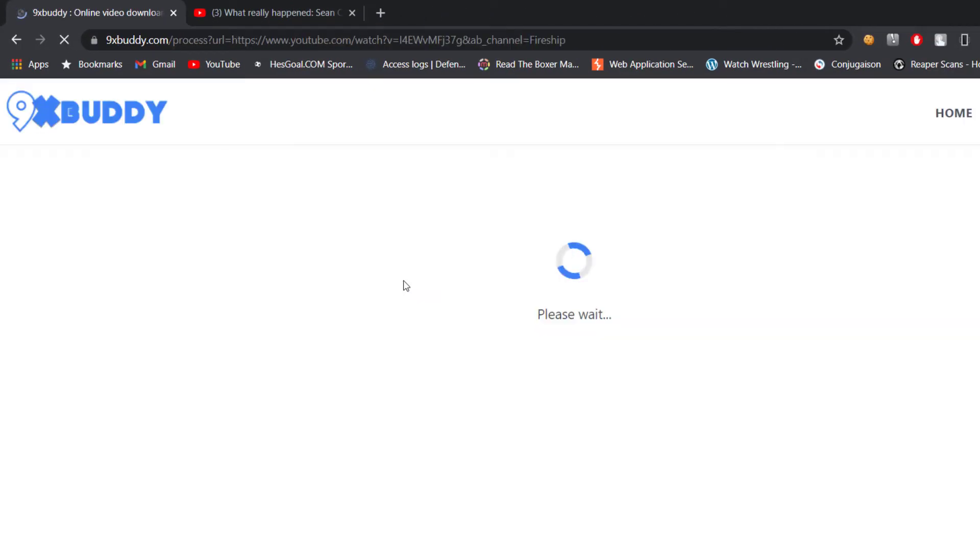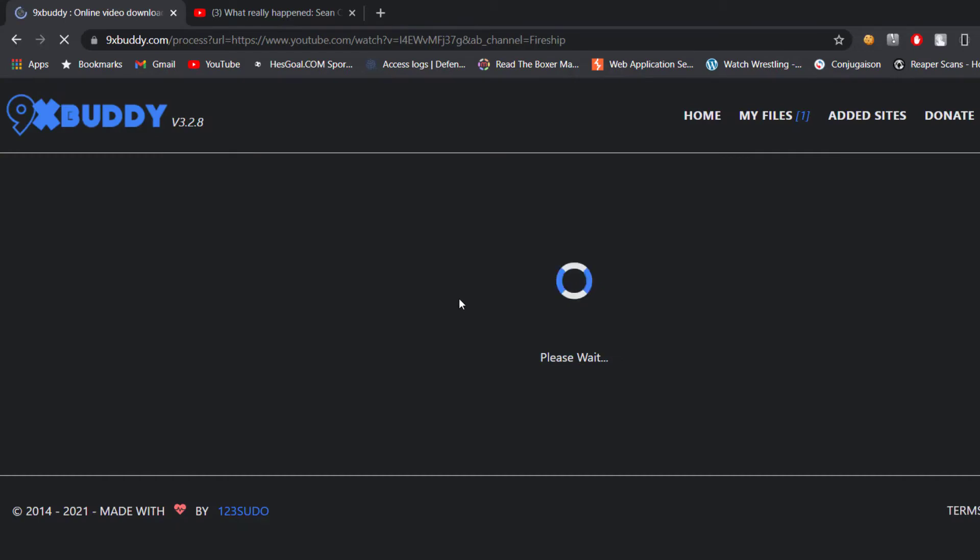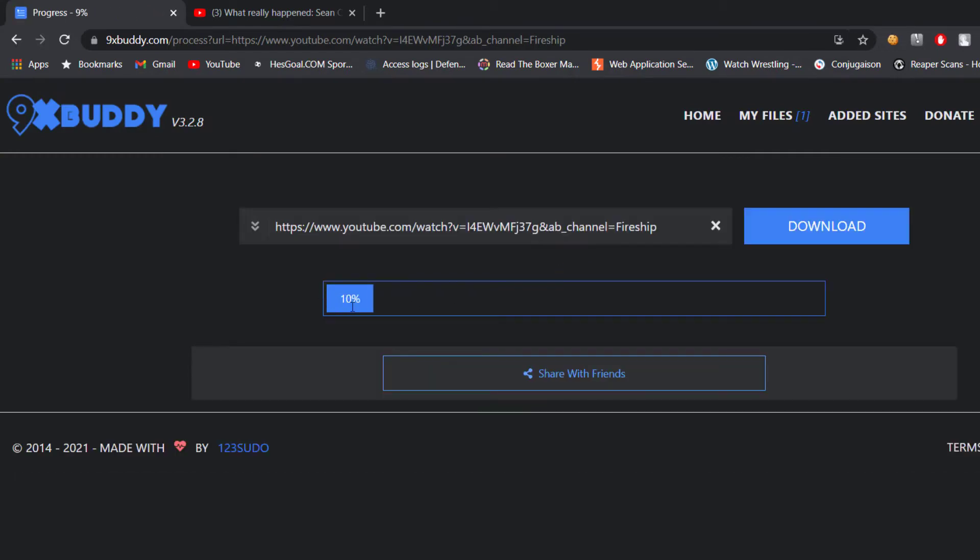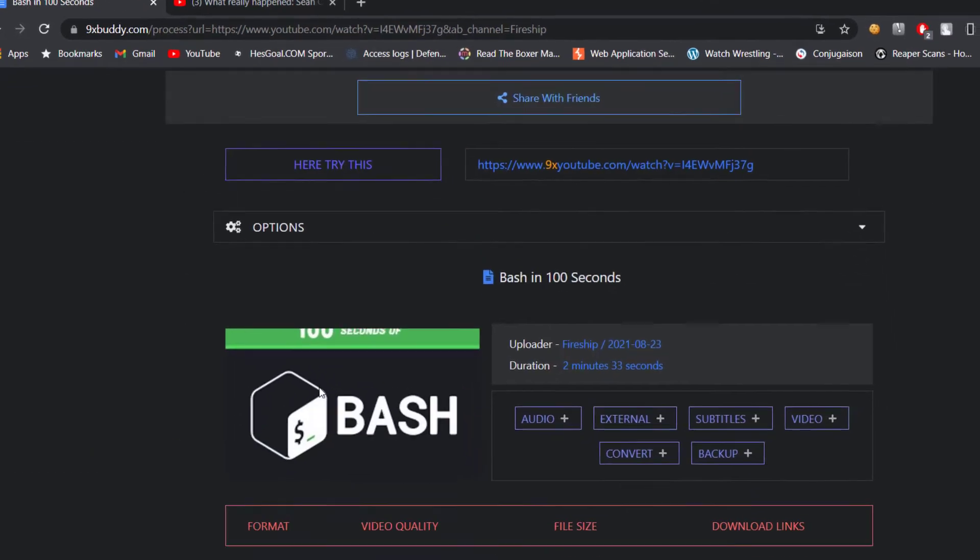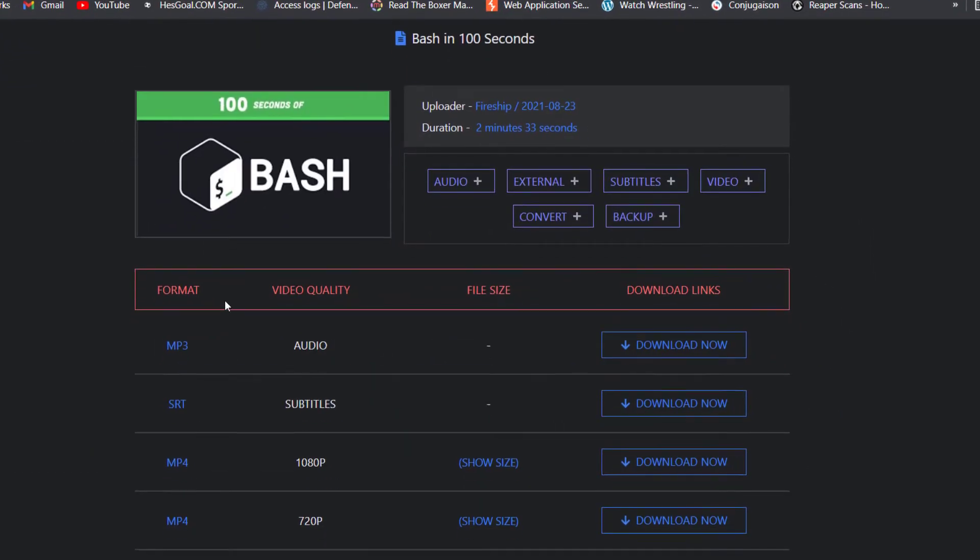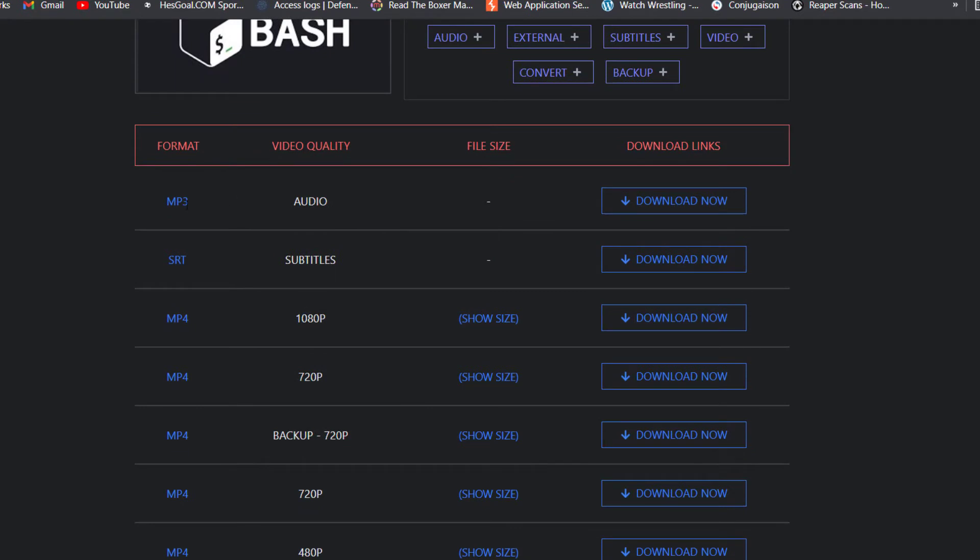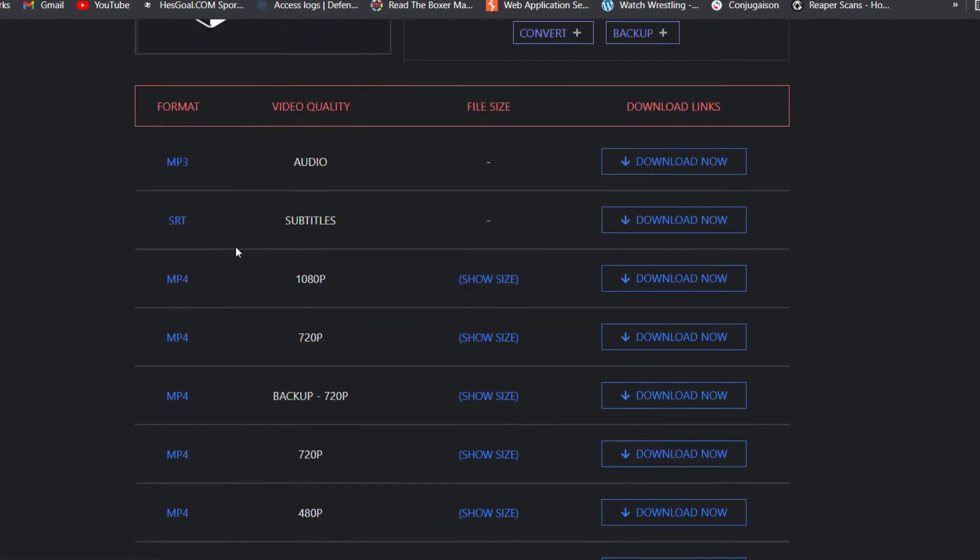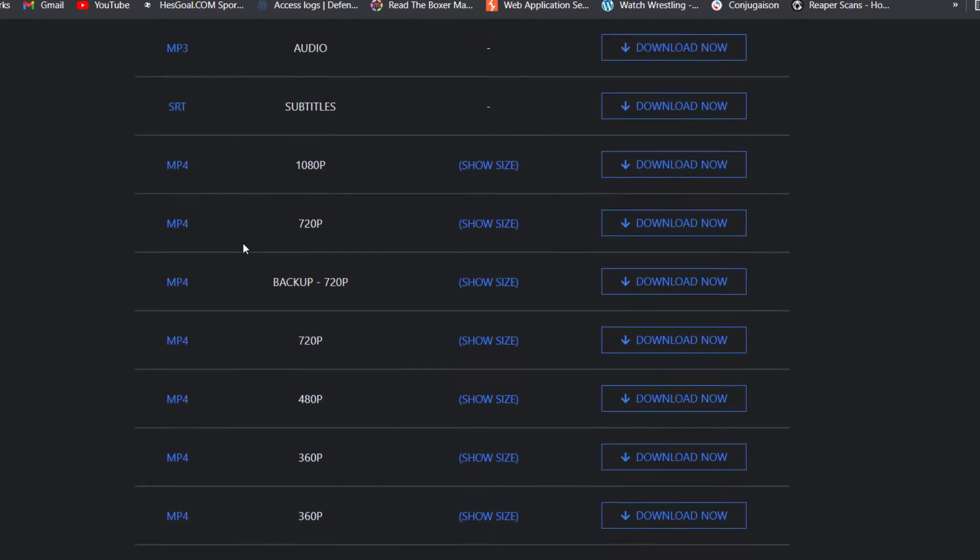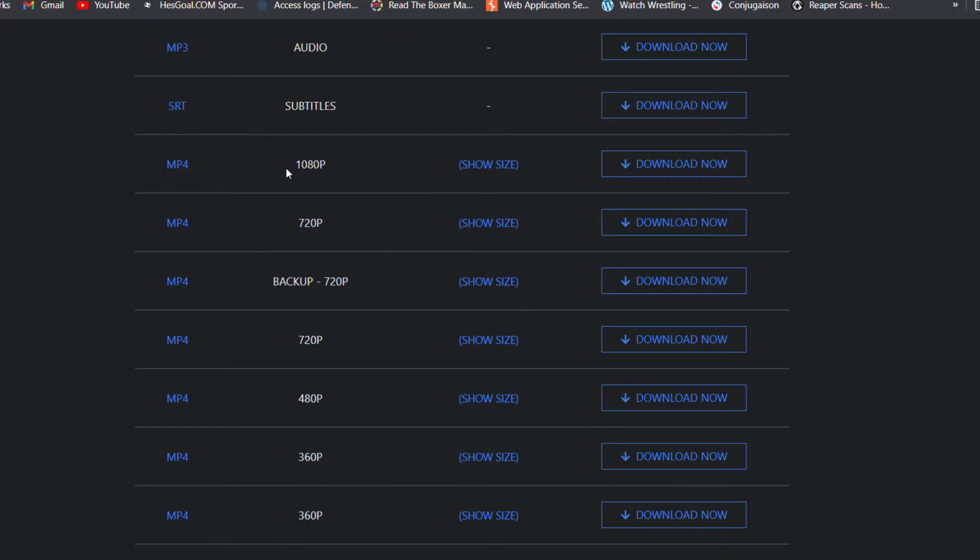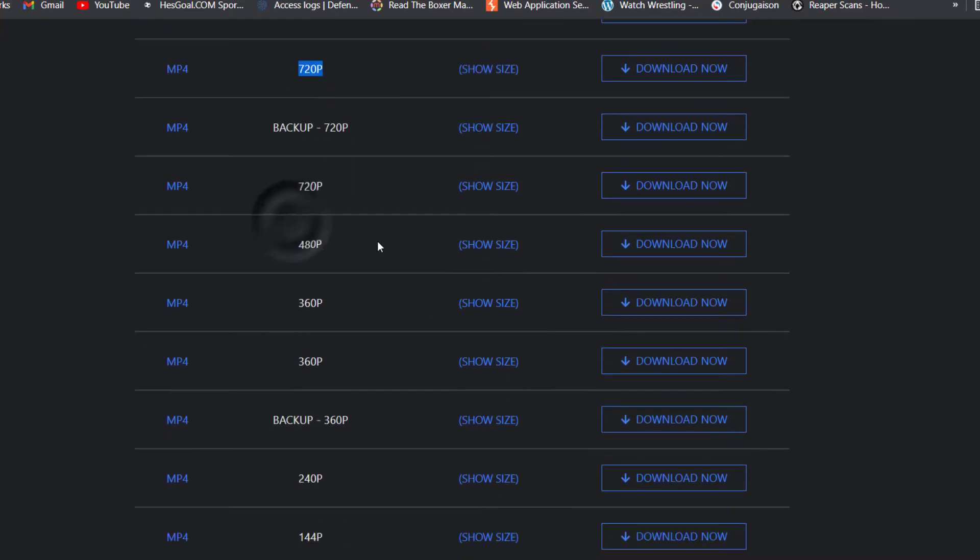It takes us to 9xBuddy and here now you have the options if you want to download. If it's a music you can just click download now. Here for example you get the mp4, you get a quality here, different qualities.